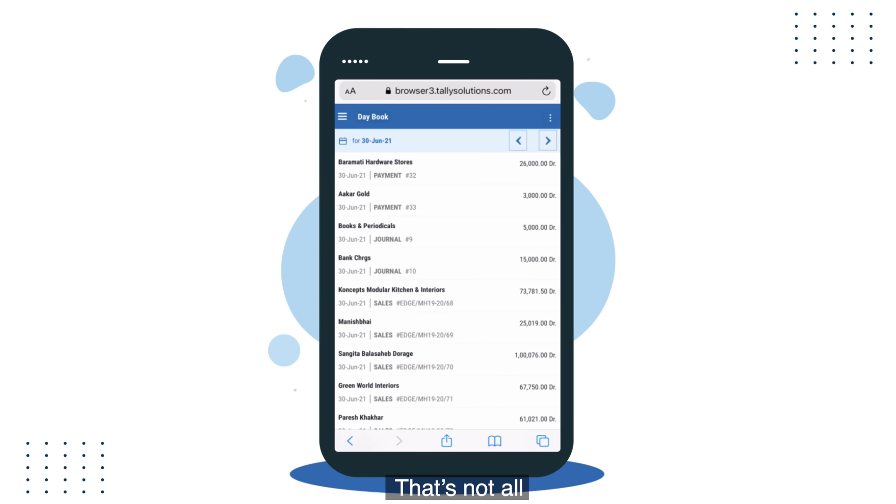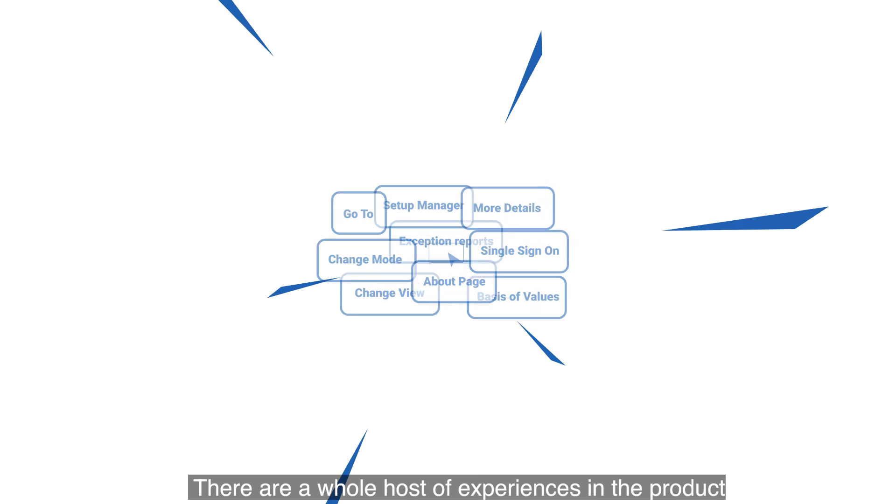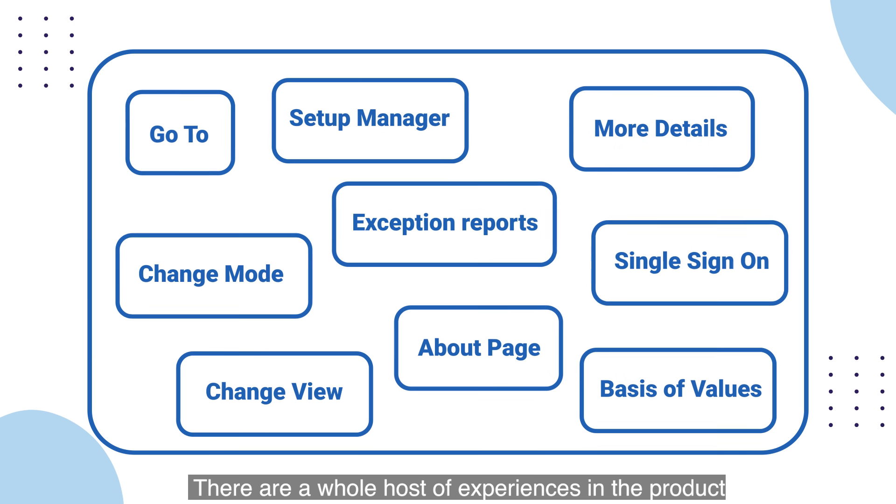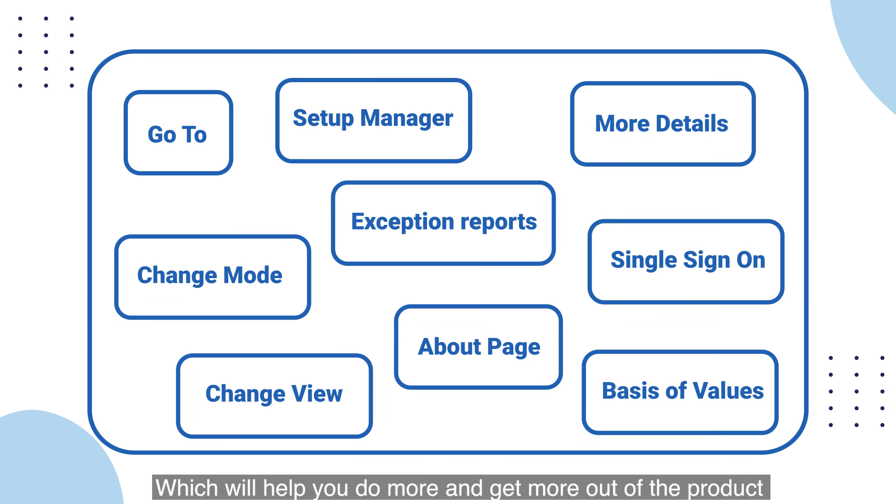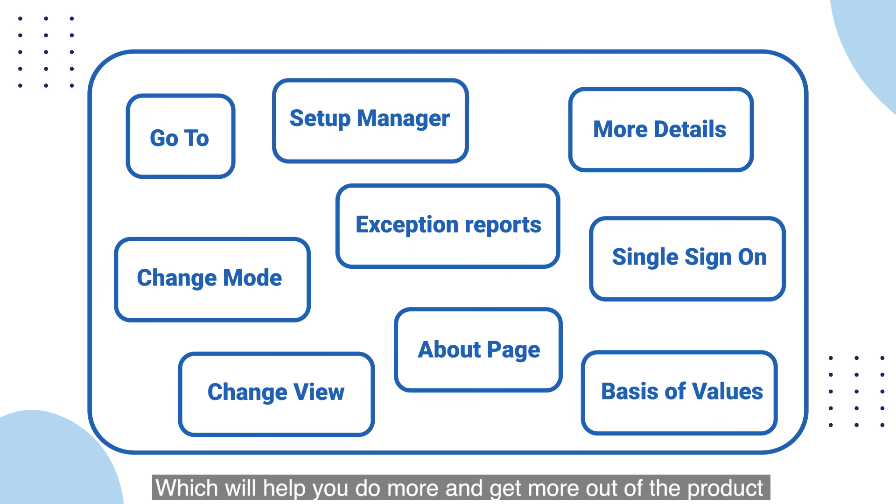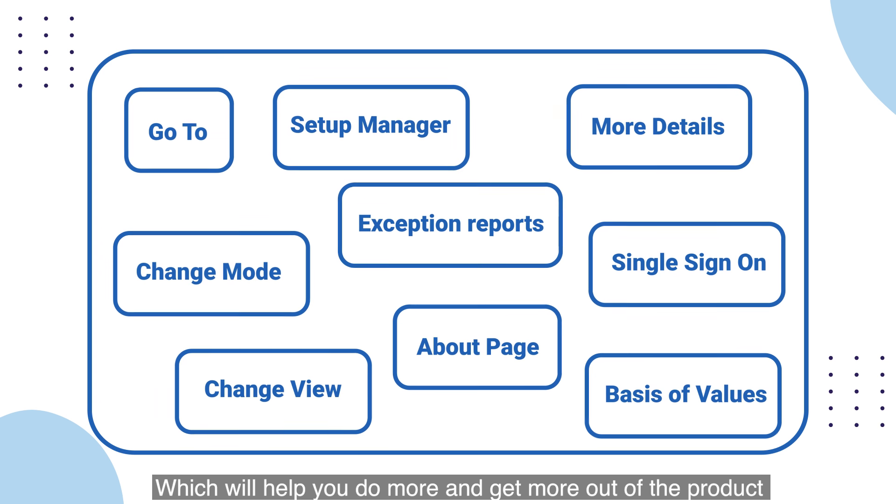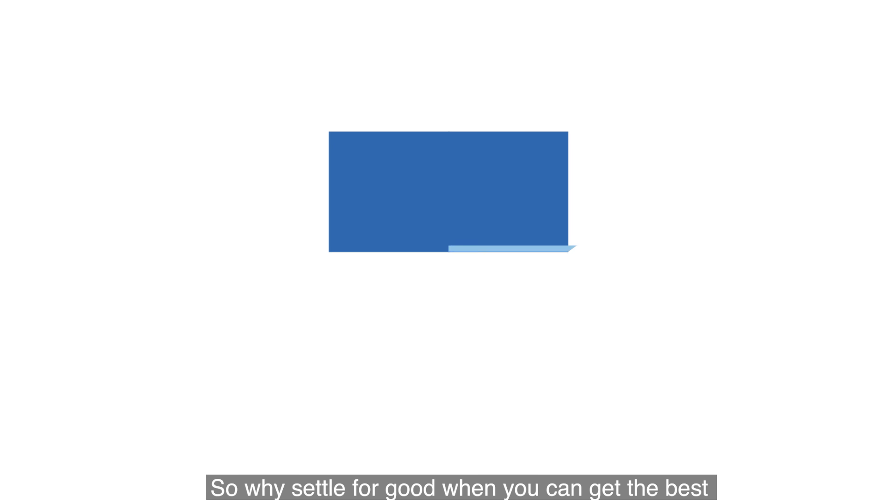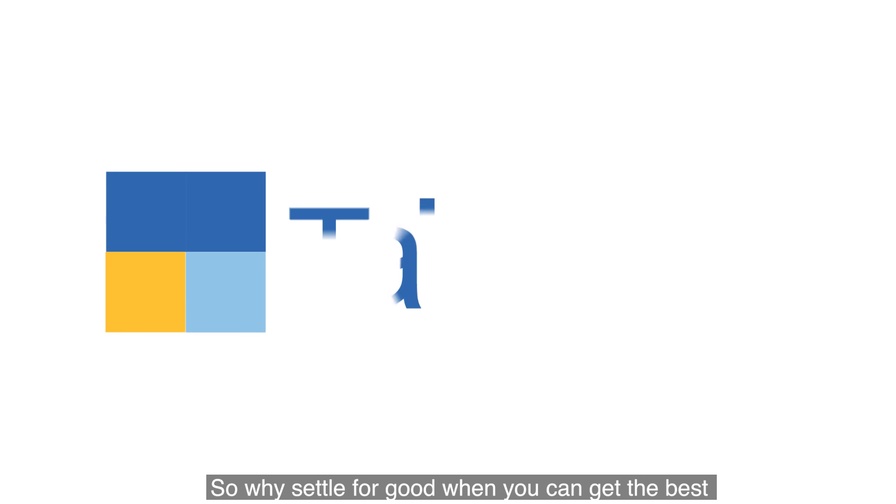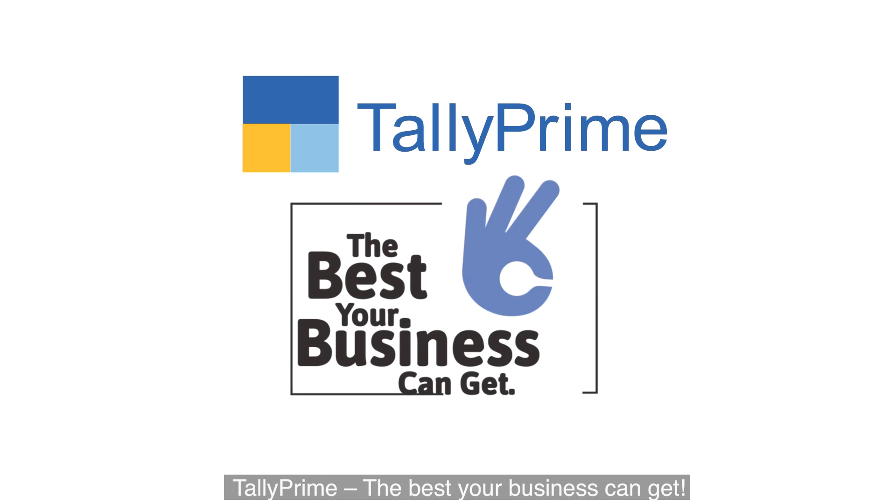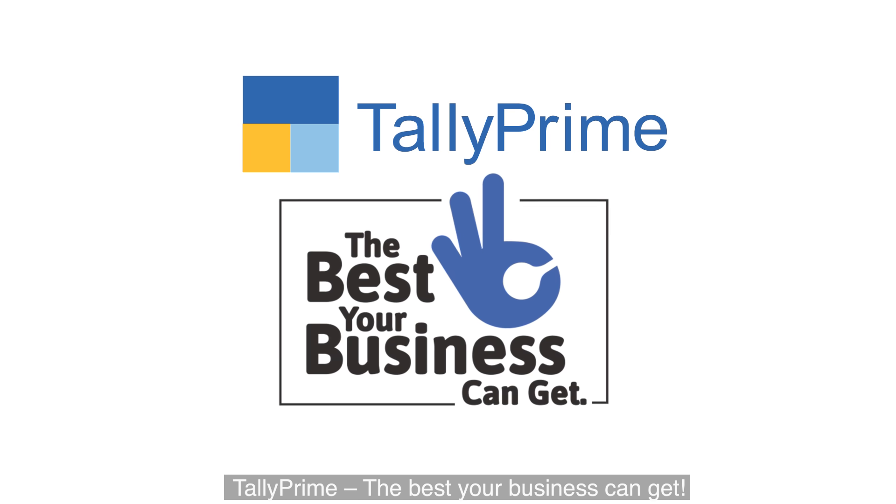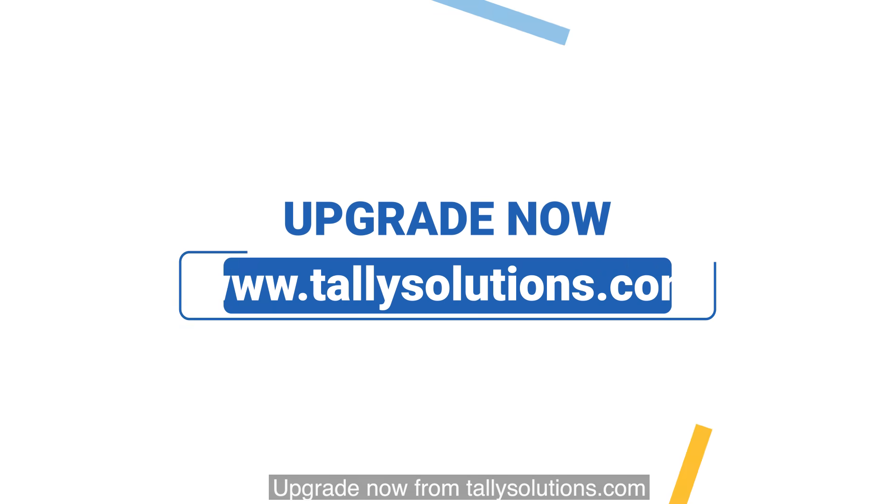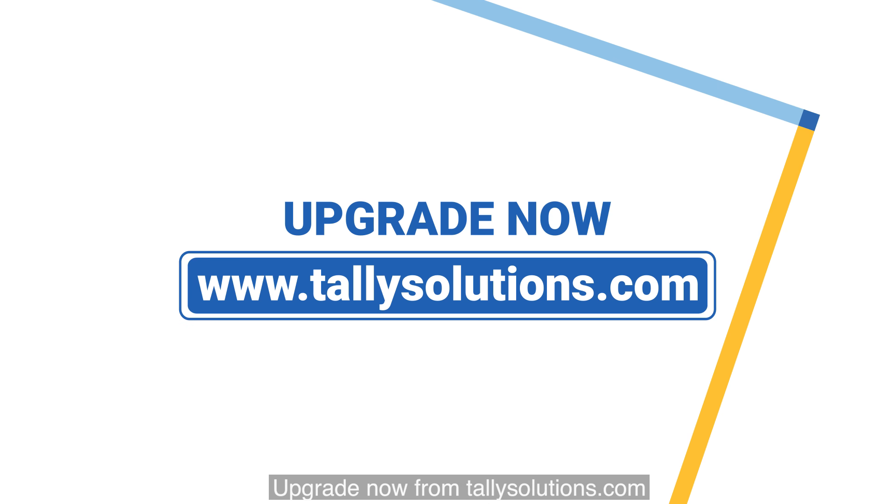That's not all. There are a whole host of experiences in the product which will help you do more and get more out of the product. So why settle for good when you can get the best? Tally Prime—the best your business can get. Upgrade now from TallySolutions.com.